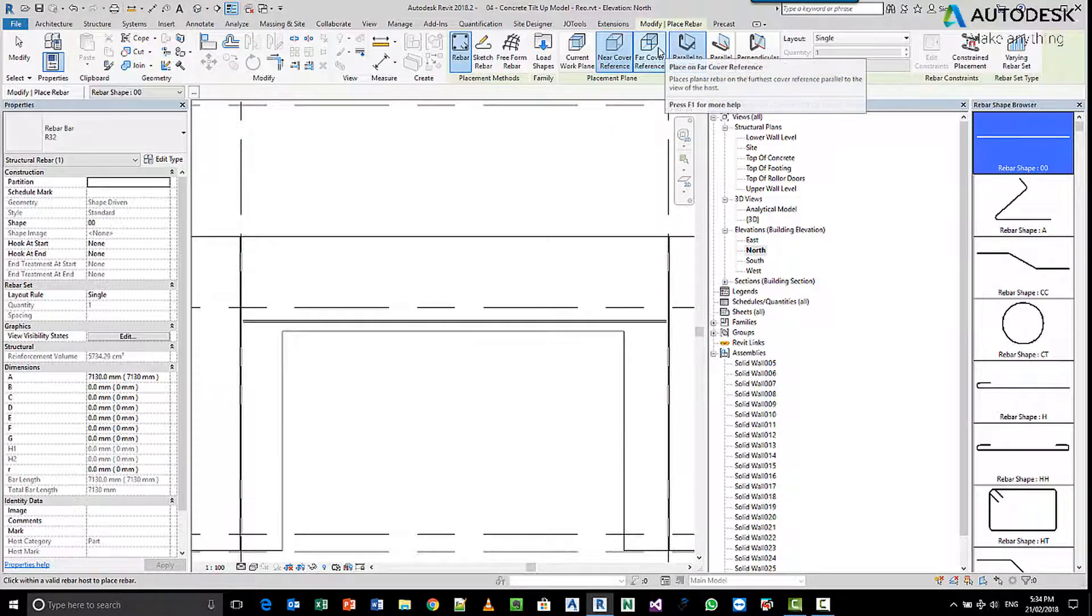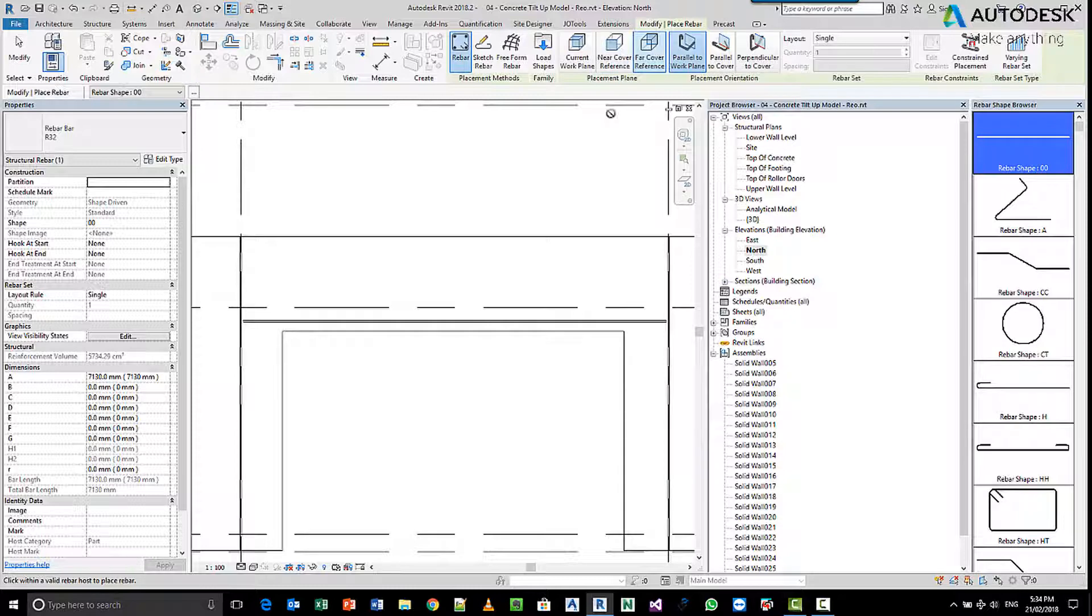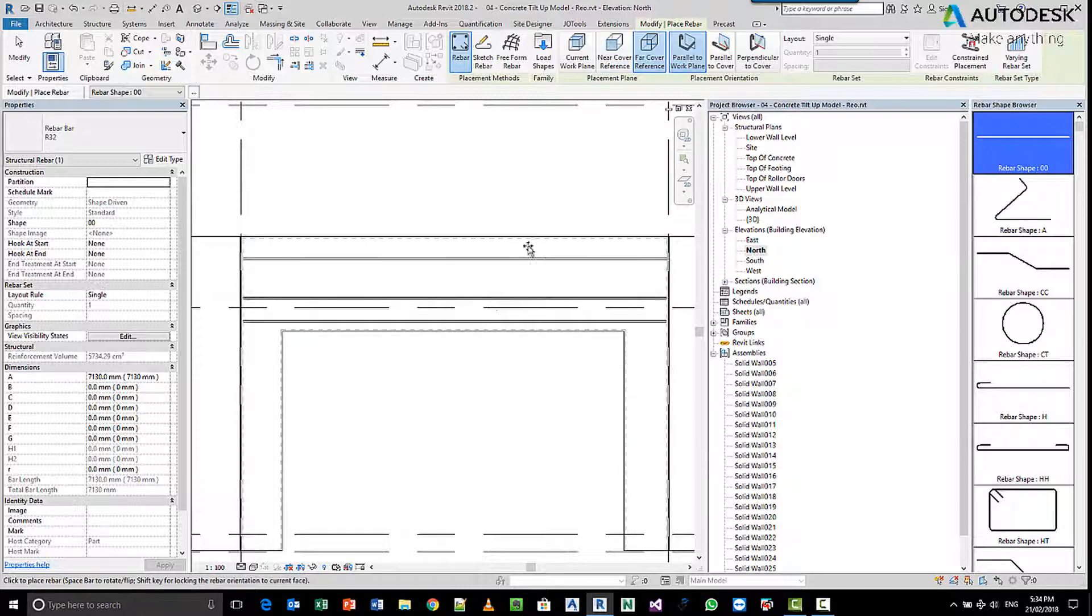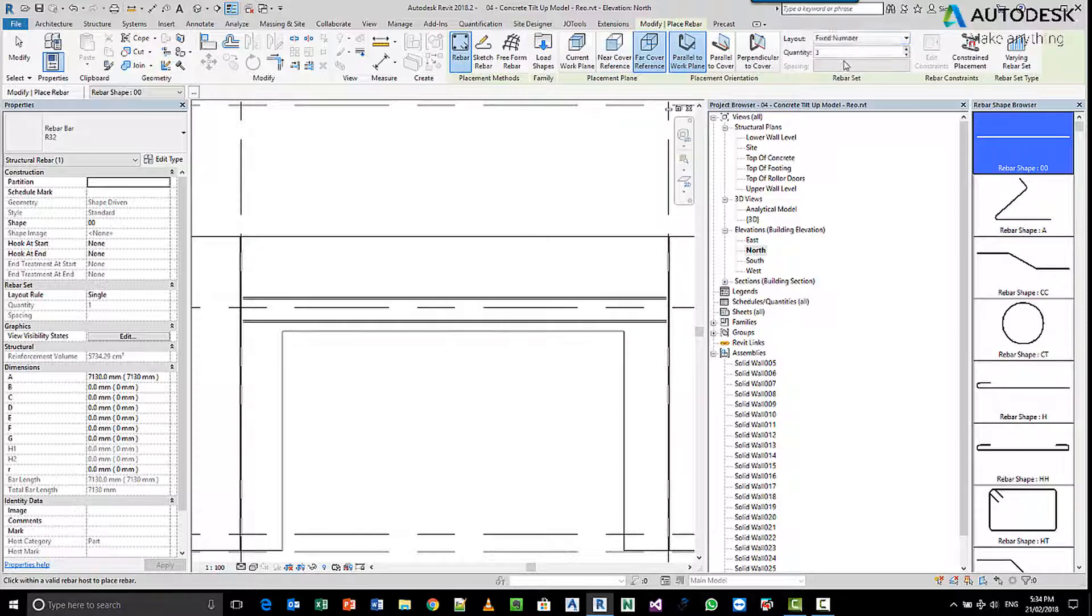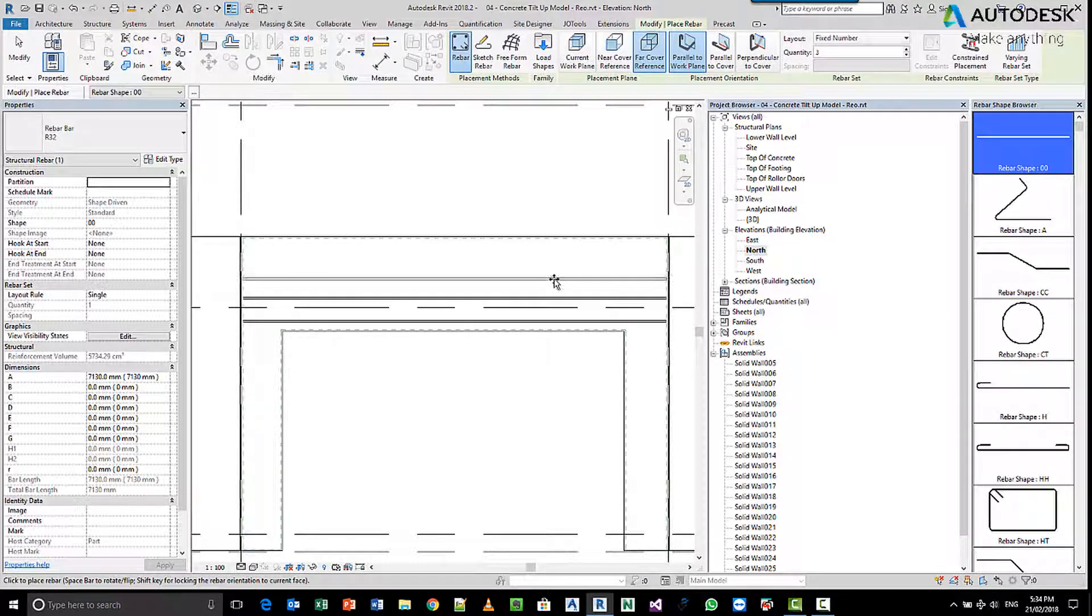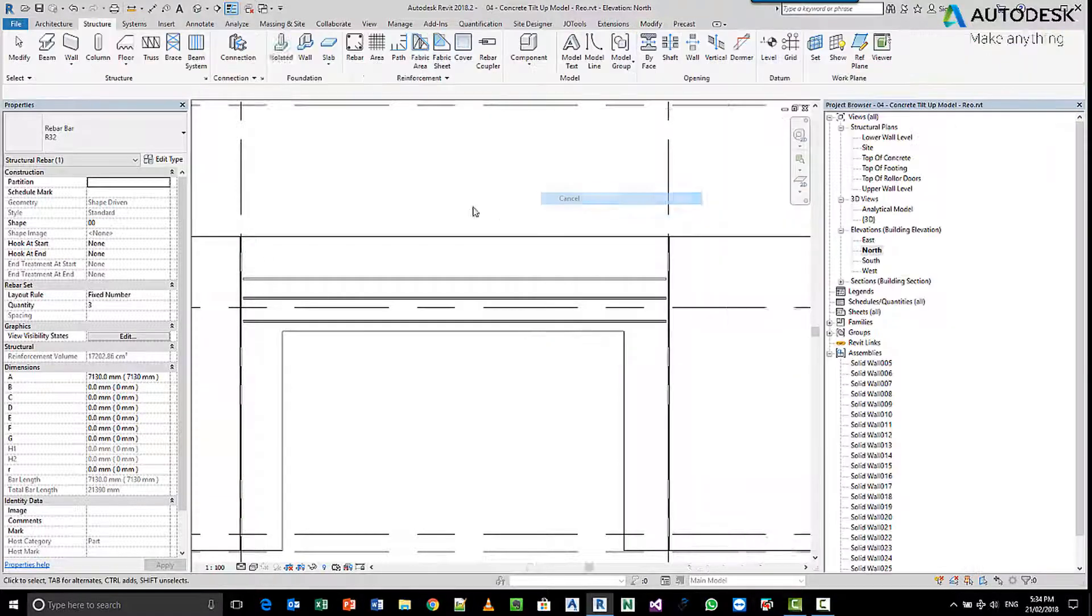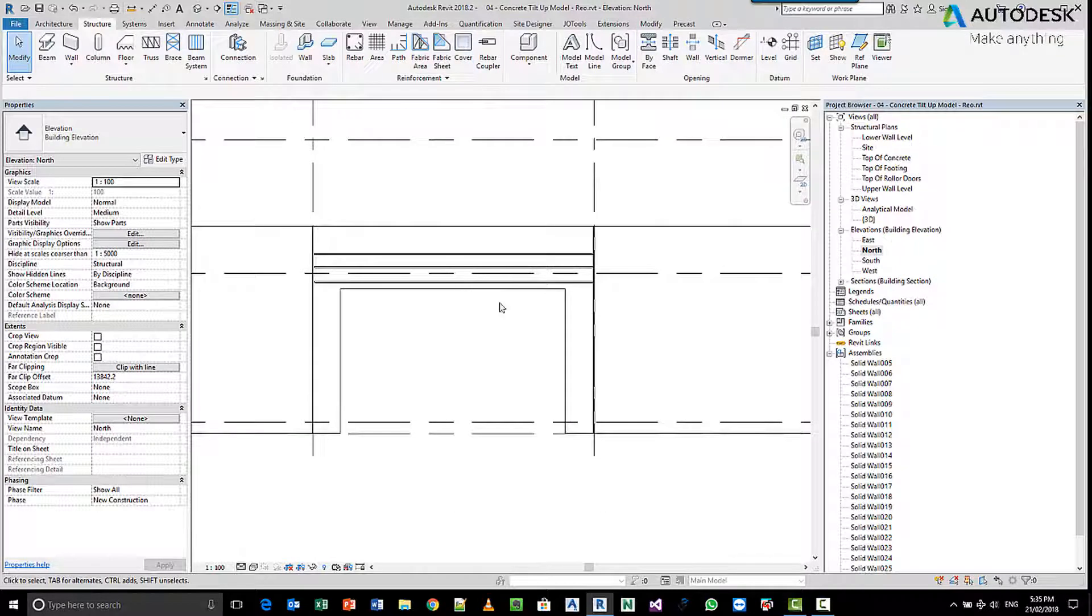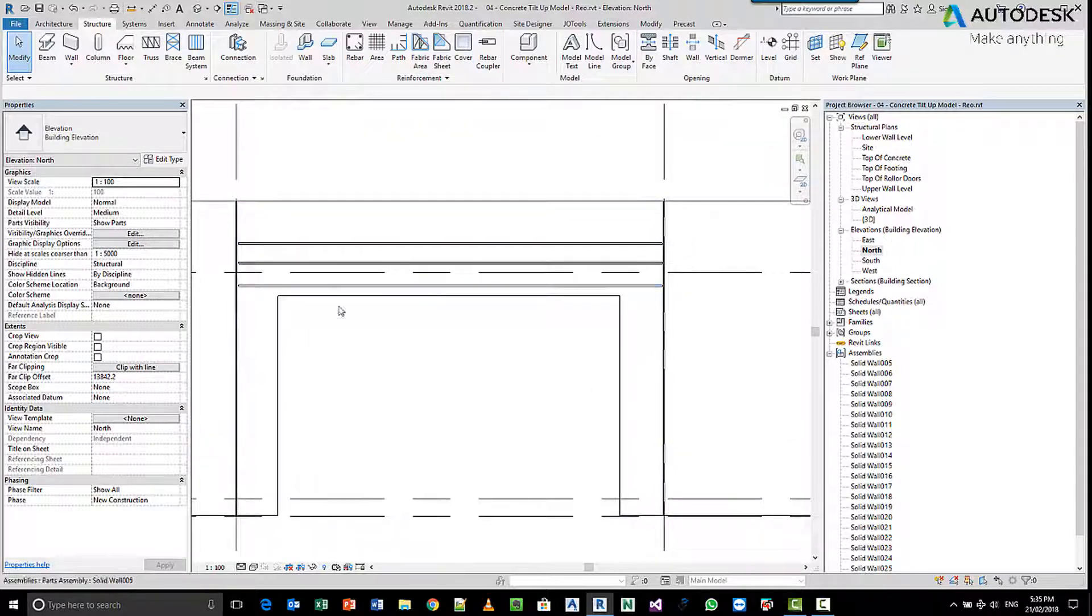If we then switch to the far side and pick, and then this time I'm going to change and make it fixed, make it three bars and pick again. Now at the moment you'll notice that I get three bars for the length of my panel.